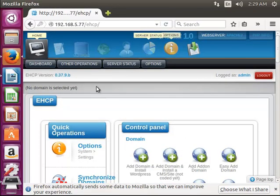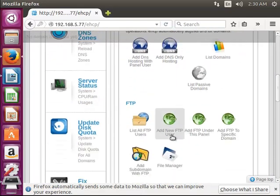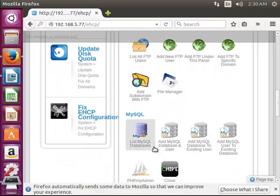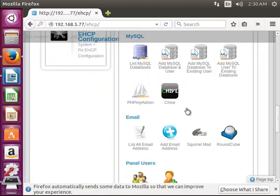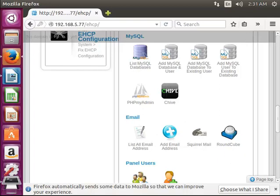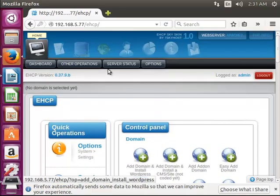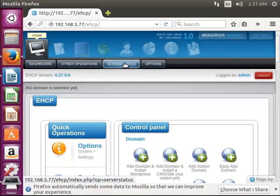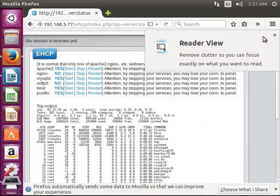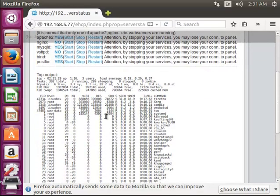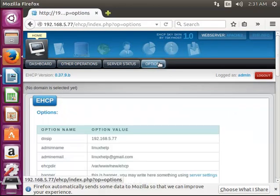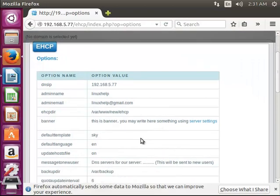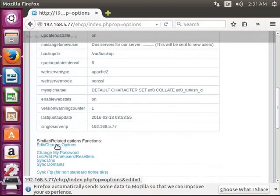Here you can see this is the main dashboard page. It consists of basic and useful configurations like domain creation and FTP and MySQL databases and creating emails and managing. By default it has Squirrel Mail and round cube inbuilt. At the top you can see other operations and server status and options. Server status shows the load of the server and this option shows the configuration of eHCP. You can edit this configuration by this option, edit or change options.